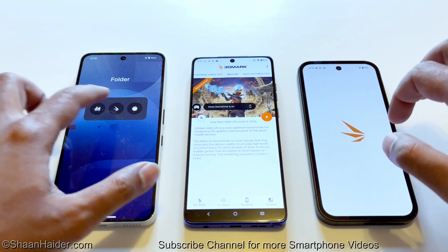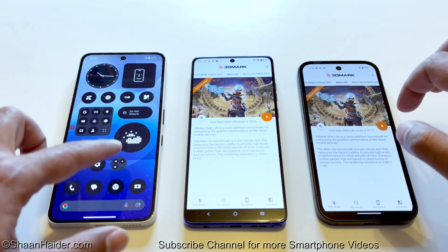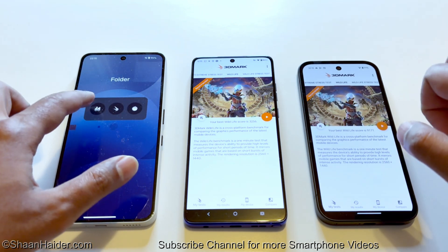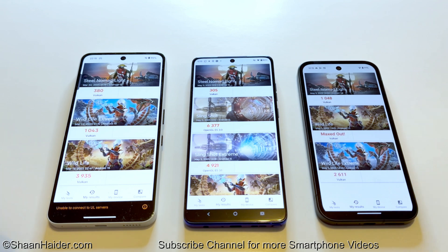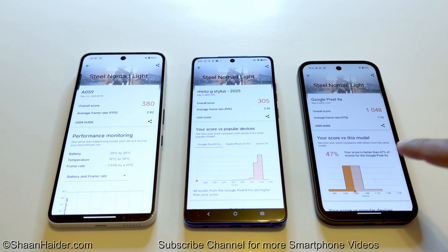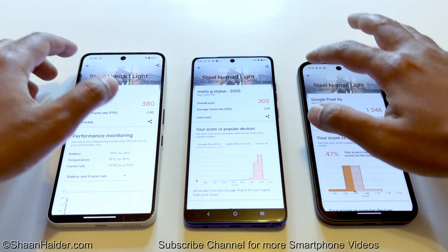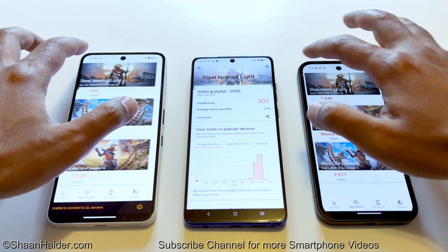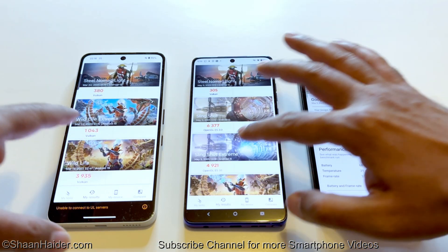In the 3D Mark Steel Nomad Light test, the Nothing Phone 3a scored 380, the Moto G Stylus 2025 scored 305, and the Pixel 9a scored 1,048. So once again: first position, second position, third position.